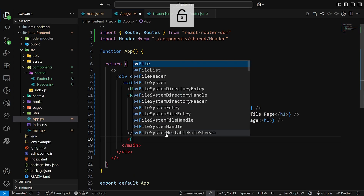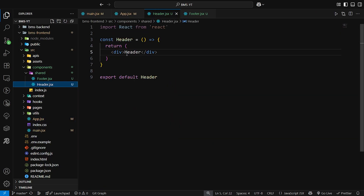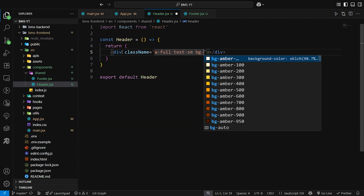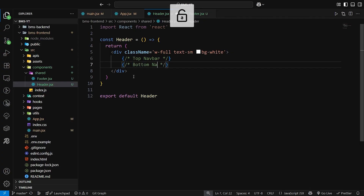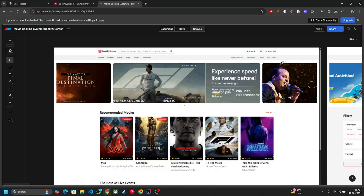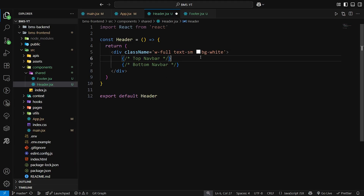Header and footer are just printing now. We need to create a proper header and footer. Let's start — go to the header, remove the default, and write the styling class name. We have two types of navbar here: number one is the top navbar and another one is the bottom navbar. First we will design the top navbar and then the bottom navbar.